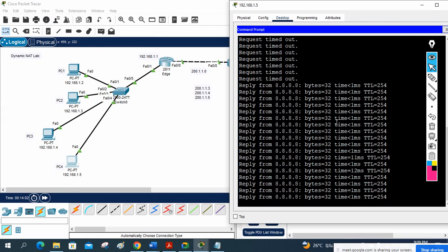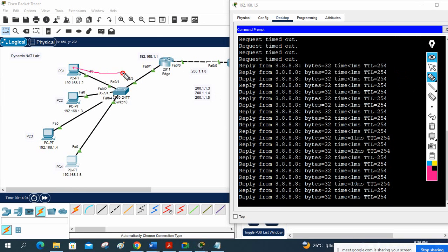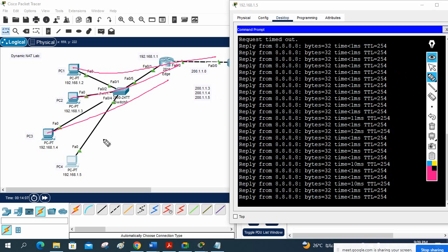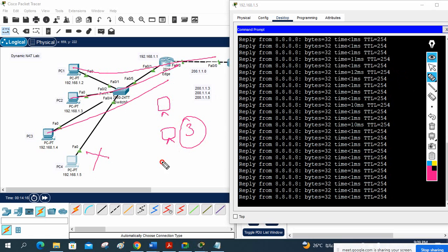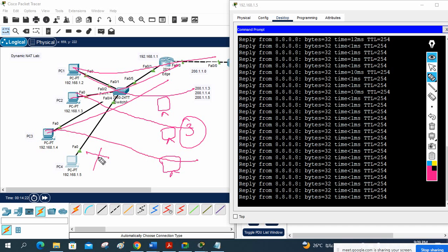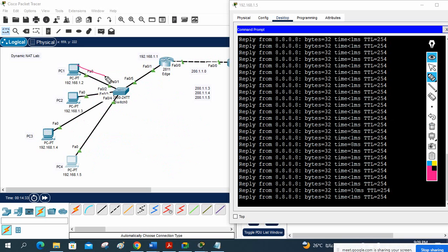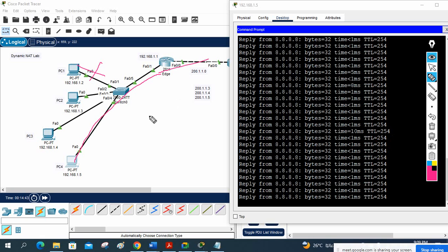This is why we call it dynamic NAT. Before: PC1, PC2, PC3 could access the internet; PC4 could not. It's like having three cars for four brothers — when one brother returns his car, the fourth can use it. When PC1 stopped, PC4 automatically started using that public IP.